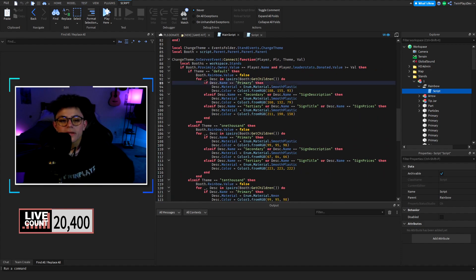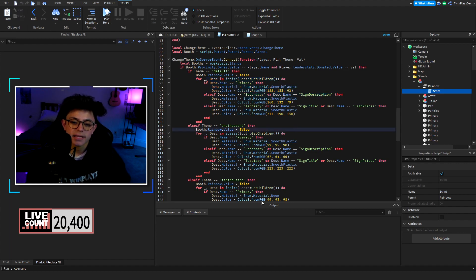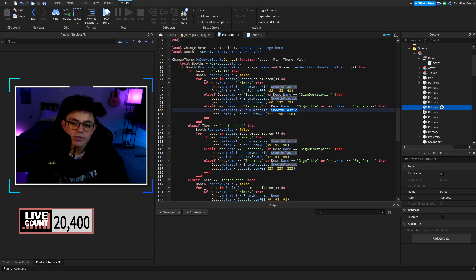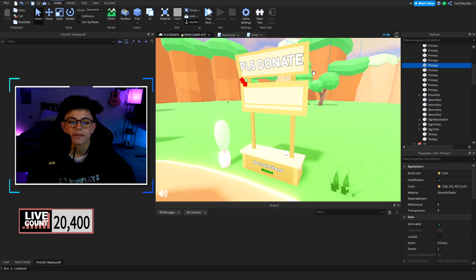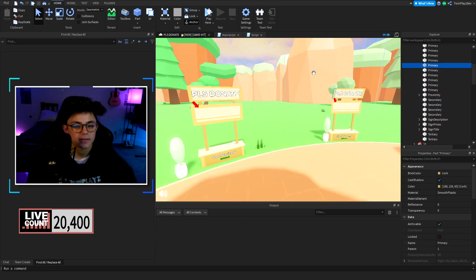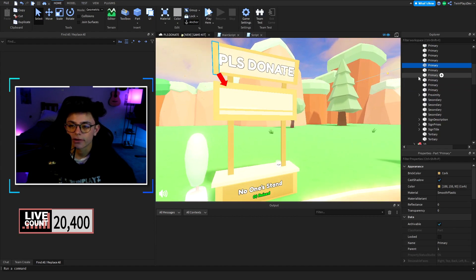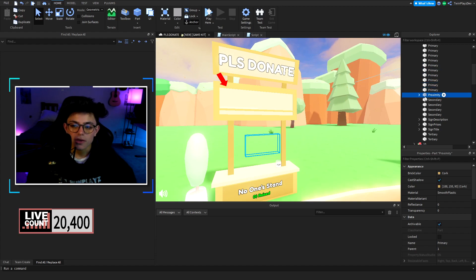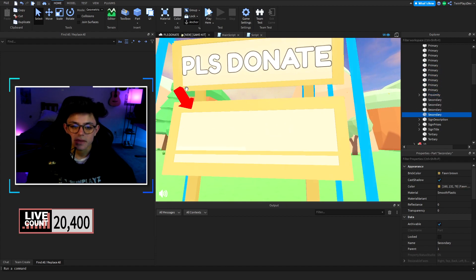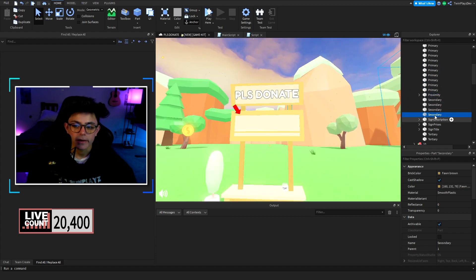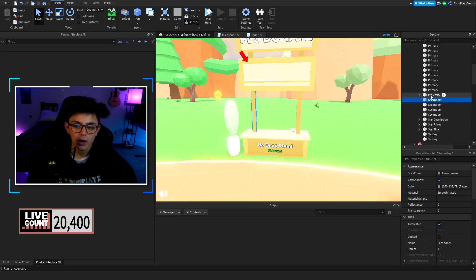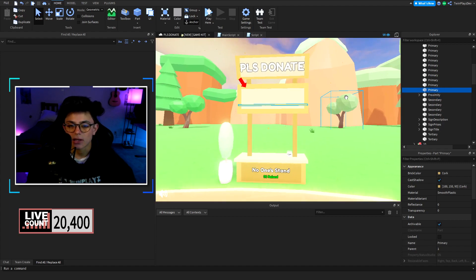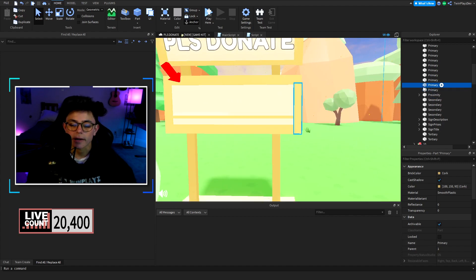We have primary, secondary, tertiary, sign title, sign prices. This is where you see this all right here. Actually it's good for him, I bet it took him way too long. It's all the names. So secondary is going to be these ones right here, all the dark yellow, like mustard color.